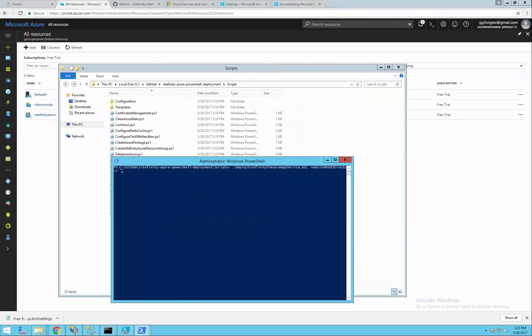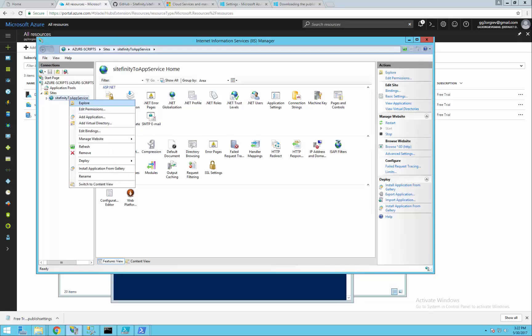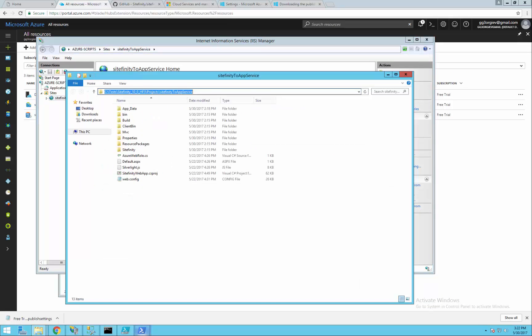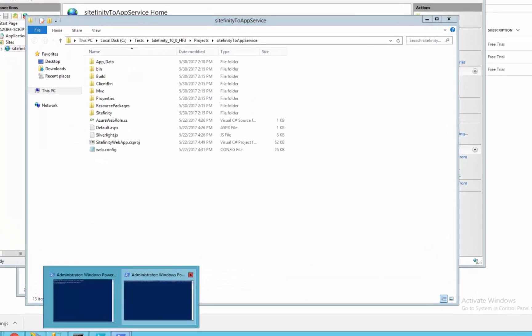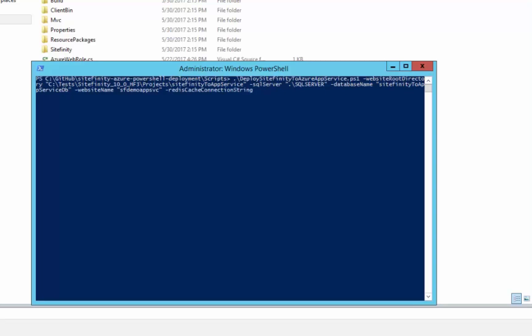To run the script we have to put a few parameters. The first one is the directory of the website. After this the name of the local SQL server and the name of the database. The fourth parameter is the name of the website that will be created in the portal.